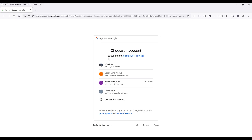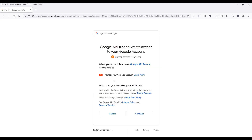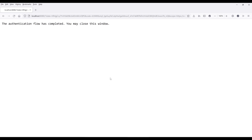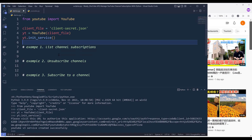It's going to ask me to choose my account, so I'm going to choose my account. On this page, click on advanced, then click on this link to proceed. Now we need to grant permission to the app or to the project. Click on continue and that's it — now I can close this page. Now I'll start with example number one, which is going to list our YouTube channel subscriptions.